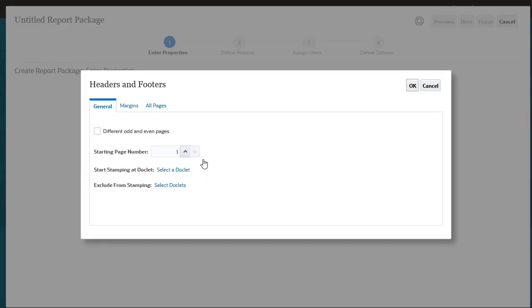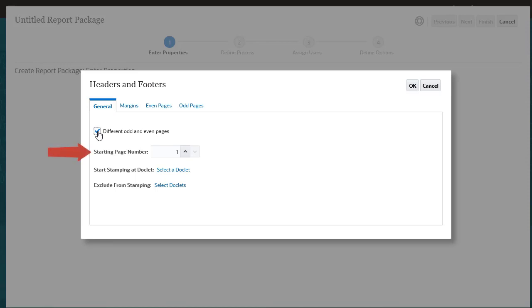On the general tab of the headers and footers dialog, you can define a common header and footer to be applied to all the PDF pages within the report, or you can define different headers and footers for even and odd pages. You can define the starting page number, select the doclet where you want to begin stamping, and select any doclets you want to exclude from stamping.